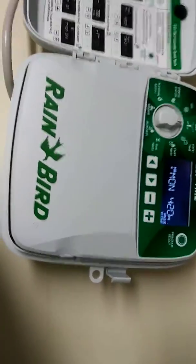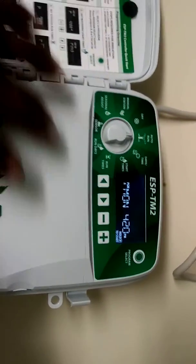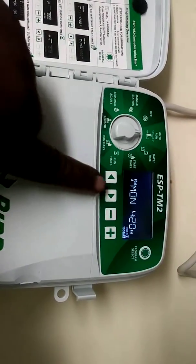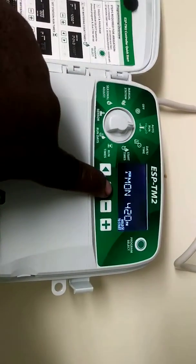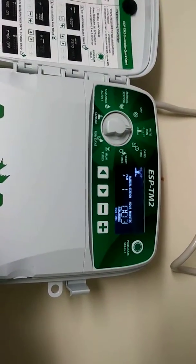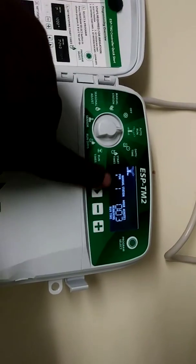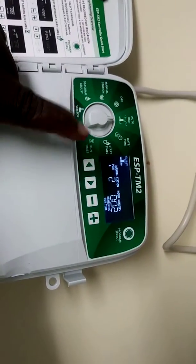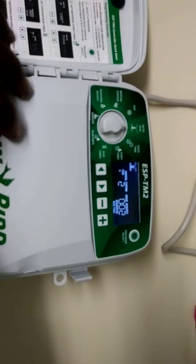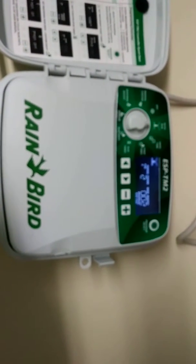That's all you need for programming — it's a very user-friendly timer. Now if you want to manually see your irrigation come on without changing any of the programmed times, make sure the dial is on 'Auto Run,' then hold it for a couple of seconds until it says 'Started.' Zone number one will come on first. You can advance through zones or let it complete the full cycle, and then it will return to normal programming.